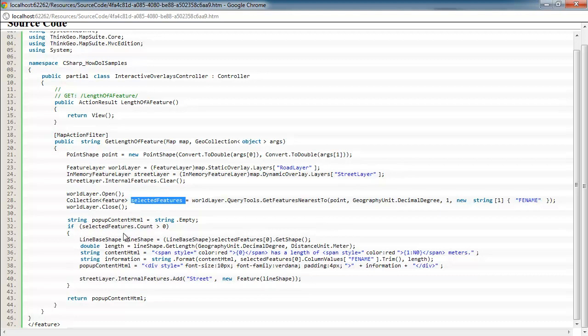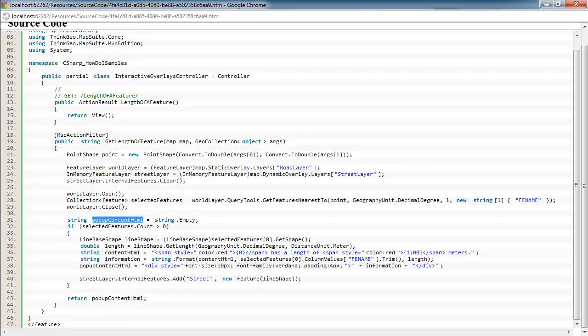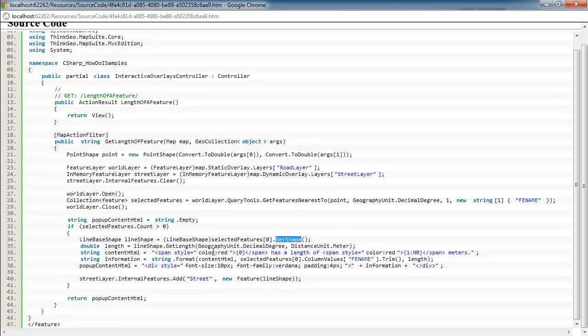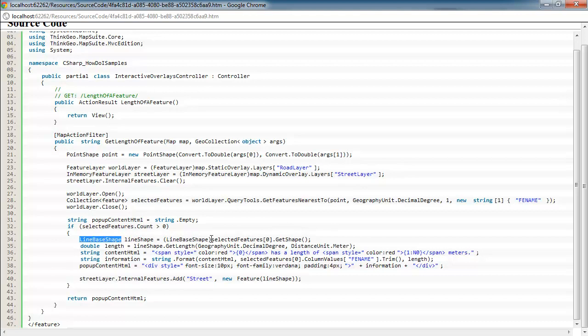So once we have that, we're going to come down in this section here and find out the length of that street feature. So this part here is just building up or emptying out the content HTML that we're going to display in the pop-up. And we're going to make sure that, in fact, we did find a street near where the user clicked. And then we go ahead and get that feature out of there by using the get shape and create a line-based shape. So we know that we're dealing with streets, so we go ahead and get the shape out of the feature and put it in this line shape variable.